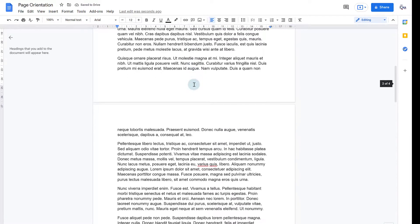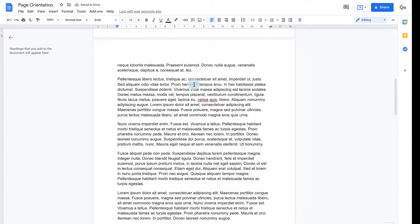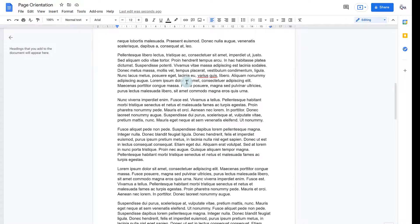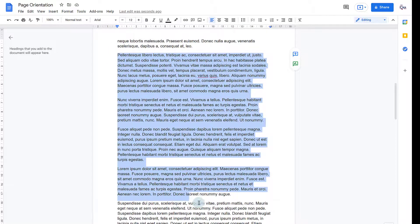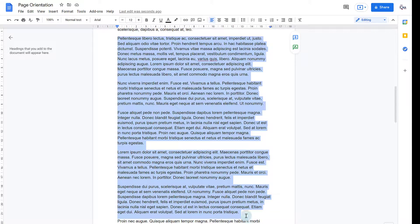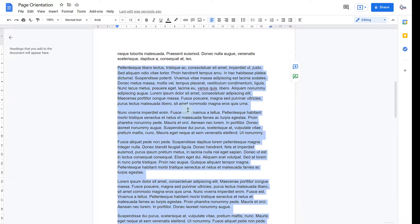Sometimes you only want part of your document in Landscape and you can do this by highlighting some text. I'm just highlighting these sample paragraphs here.